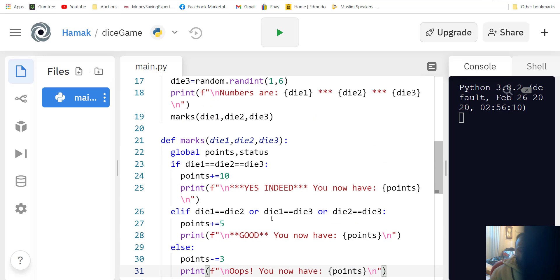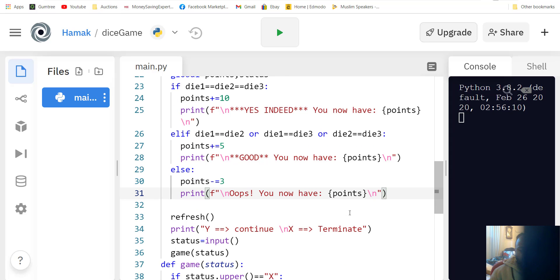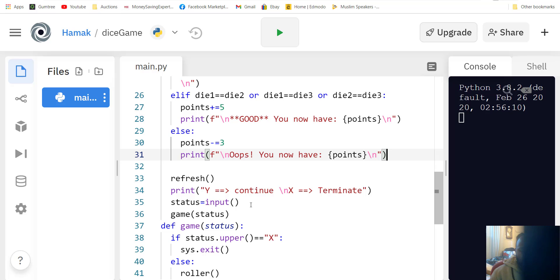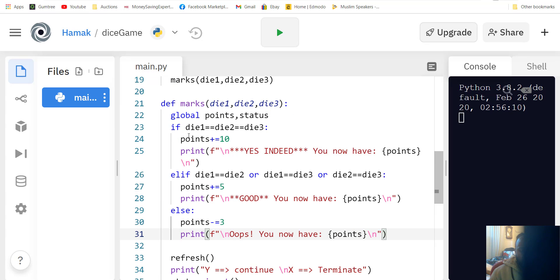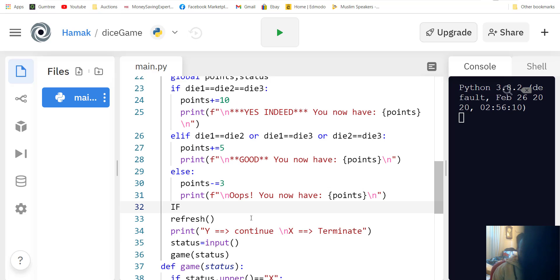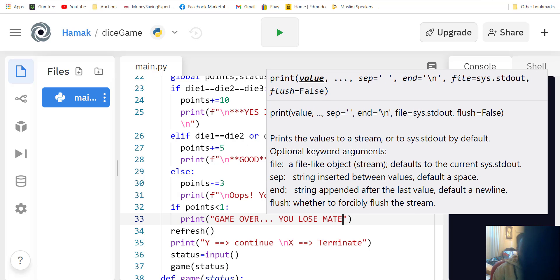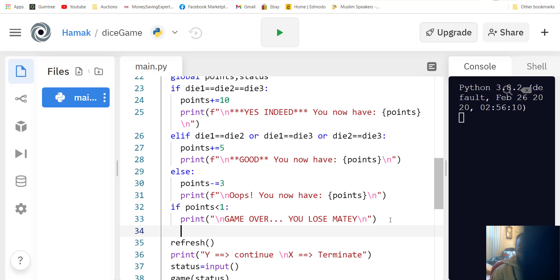That's our little dice game. When you start playing it keeps generating random numbers. If all match you get an extra 10 points, if only two match you get an extra five points, if none match you lose three points. If you reach zero we can say game over, and the game terminates. So if points is less than one, print 'game over, you lose matey' then terminate.